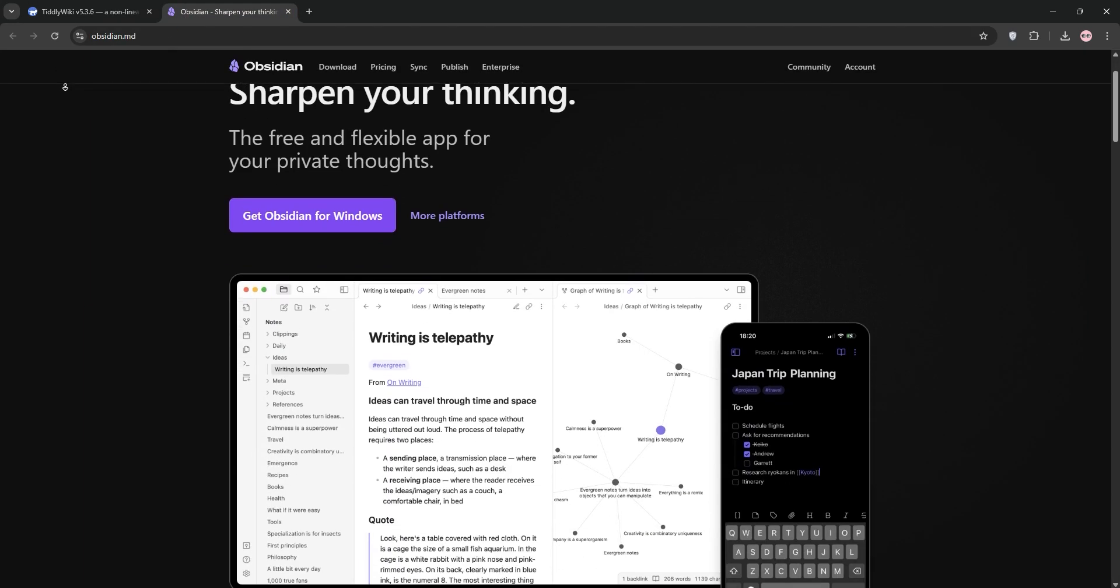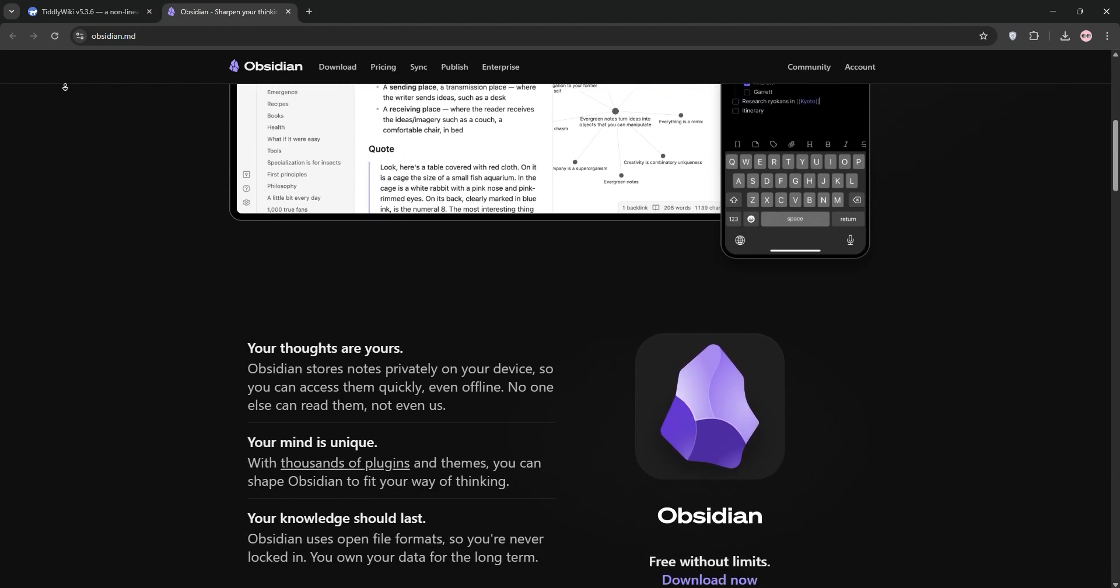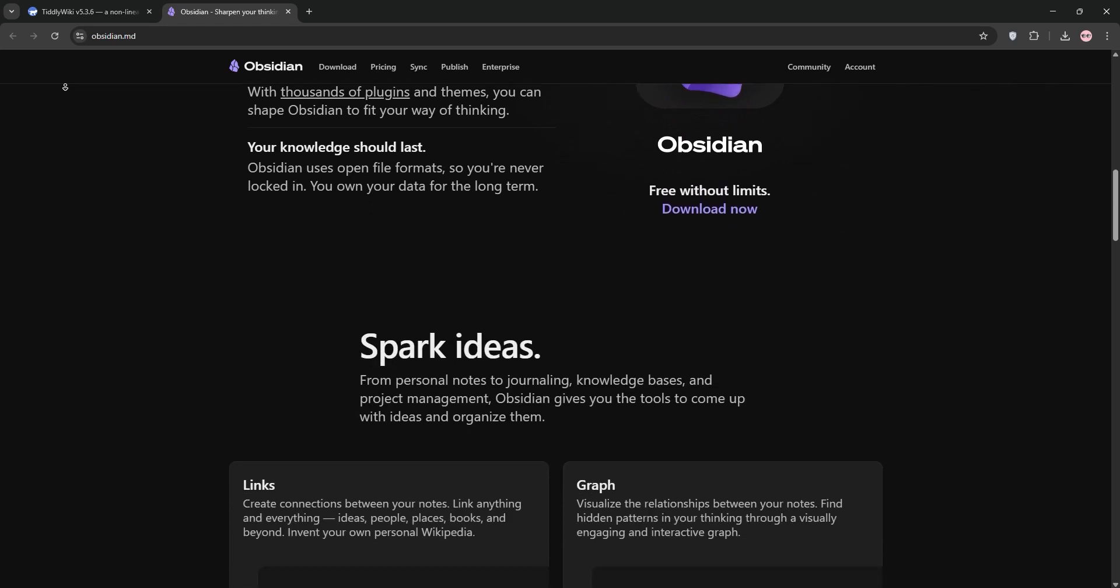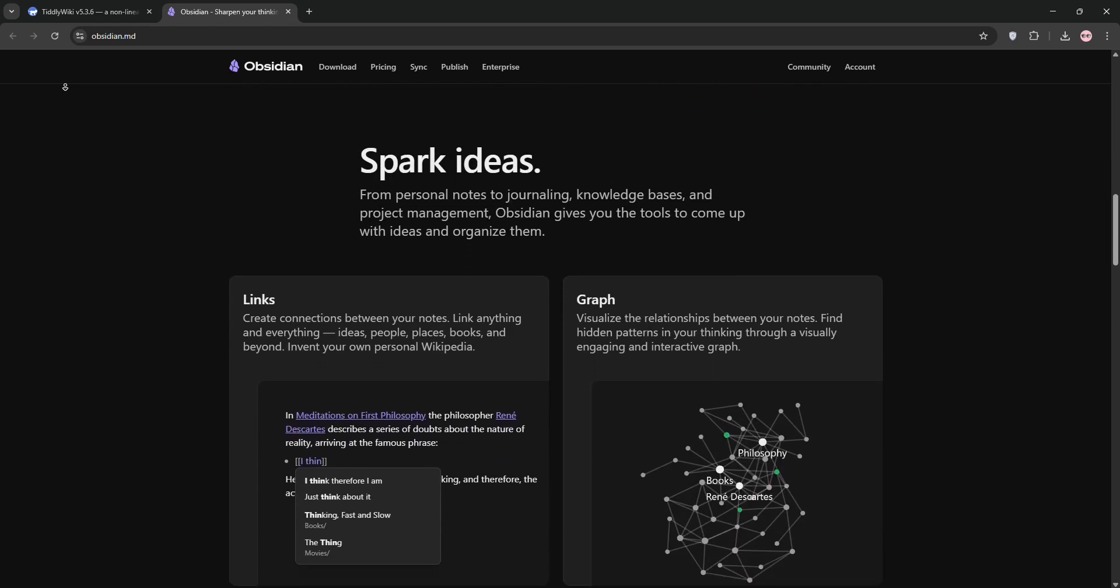we have Obsidian. It's a note-taking app that stores your notes as markdown files on your device, so you own your own data.